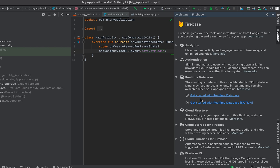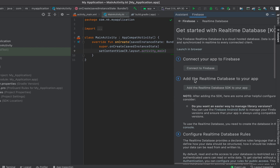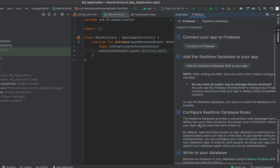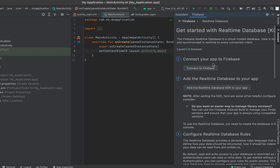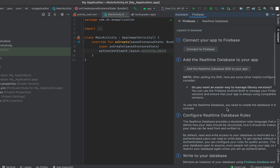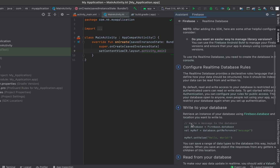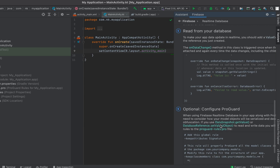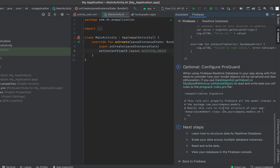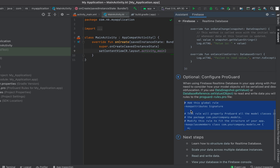Click the first option if you're using a Java project and the second one if you're using a Kotlin project. I'm using Kotlin, so I'll click that. You can see the steps required to integrate Realtime Database. It also adds an example — one for writing to the database and one for reading from the database. If you're using ProGuard, you also need to add the provided snippet to your ProGuard file.